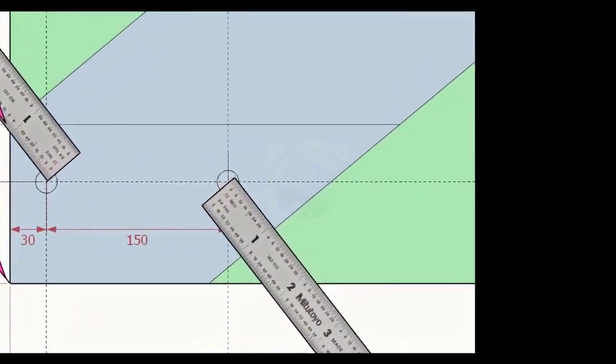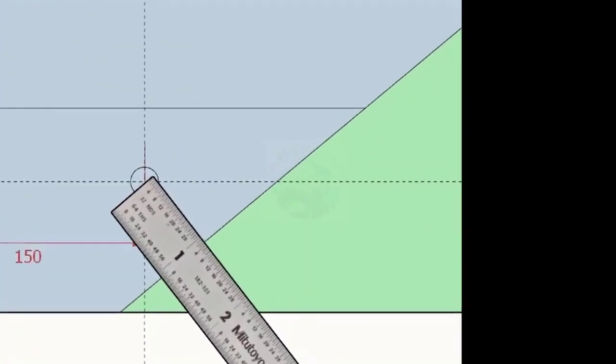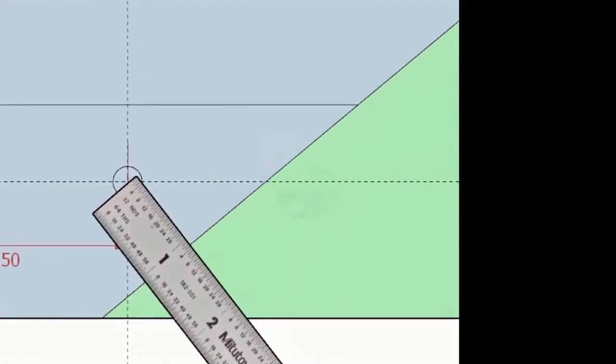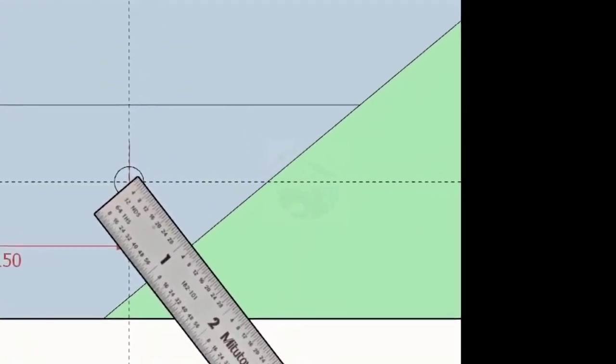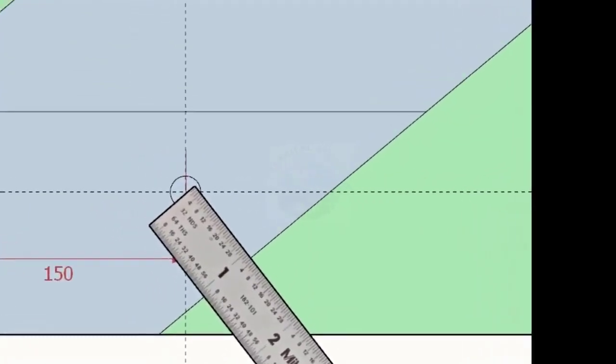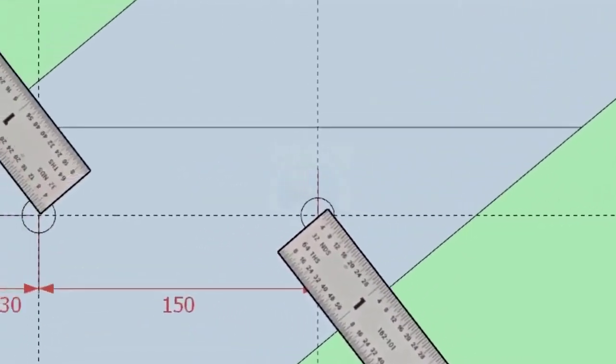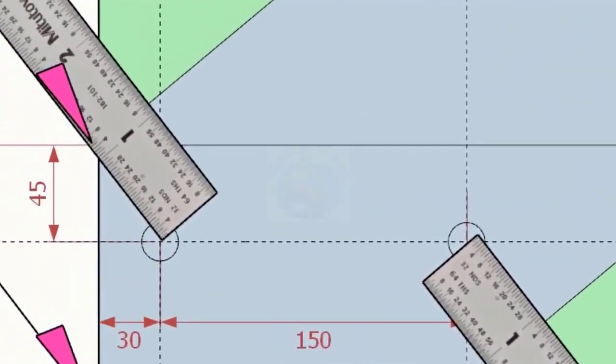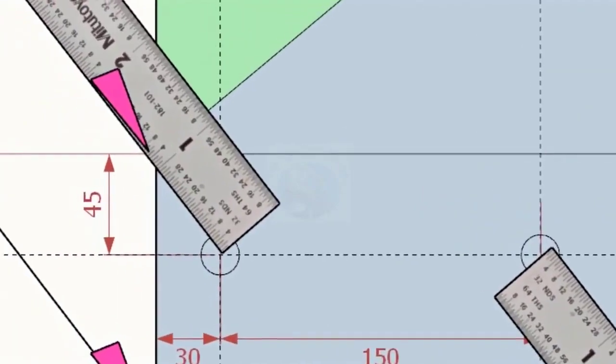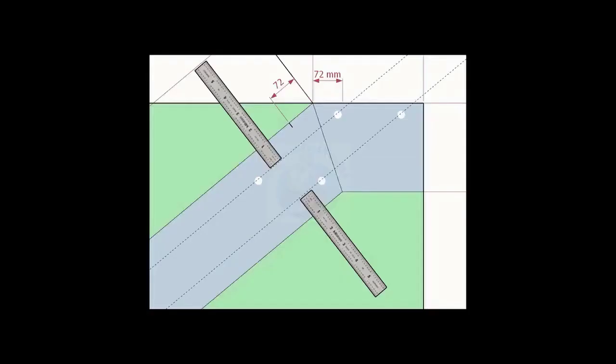Note down the distance from the edge of the layout and the hole center on both sides. Transfer the distance to the other end and draw lines.